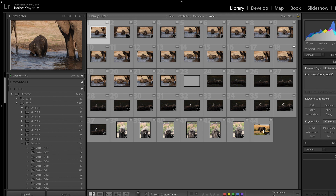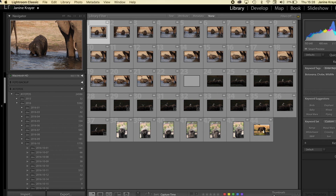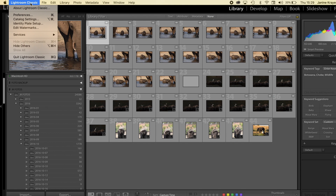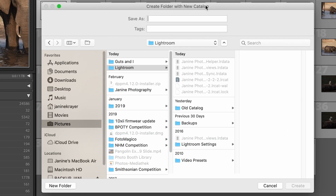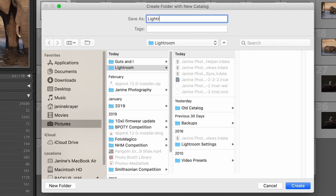When you first open Lightroom for the very first time, it will automatically ask you if you want to start a new catalogue. If you've already worked with Lightroom before but you're not too happy with what you have done and you just want to start from scratch, what you do is go to File and select New Catalogue. You would save it as your name usually — for example, Lightroom Course — and you would choose a location.